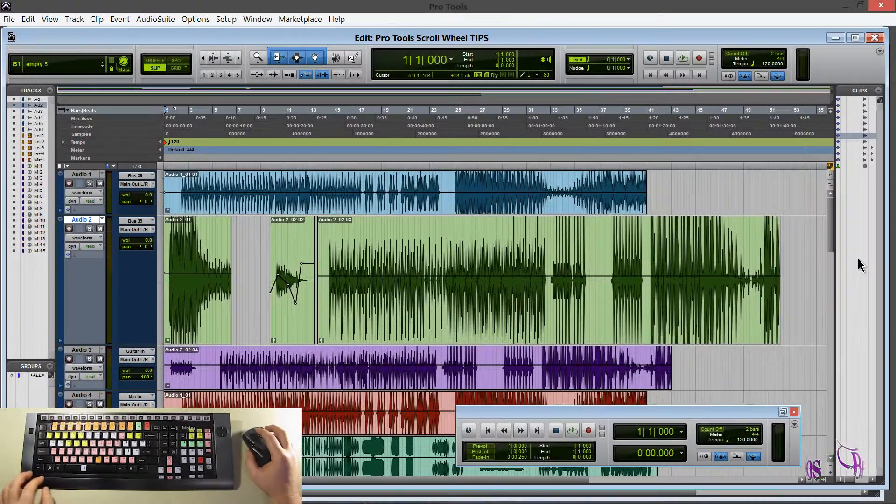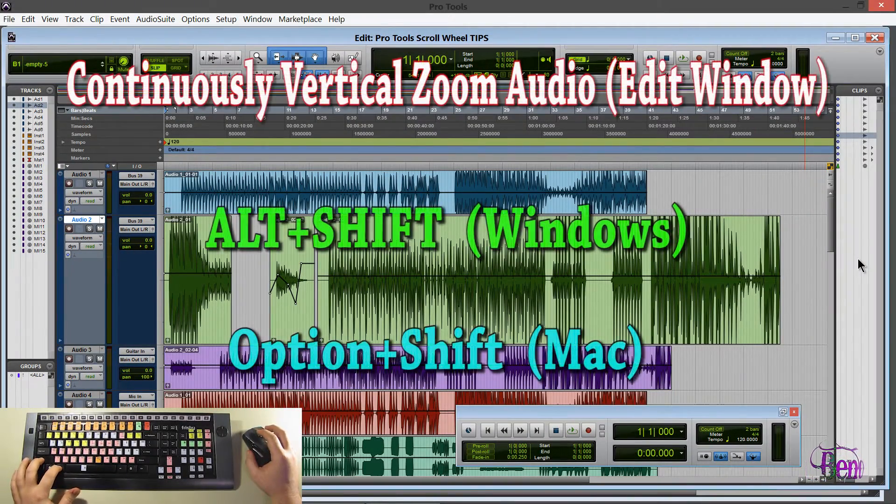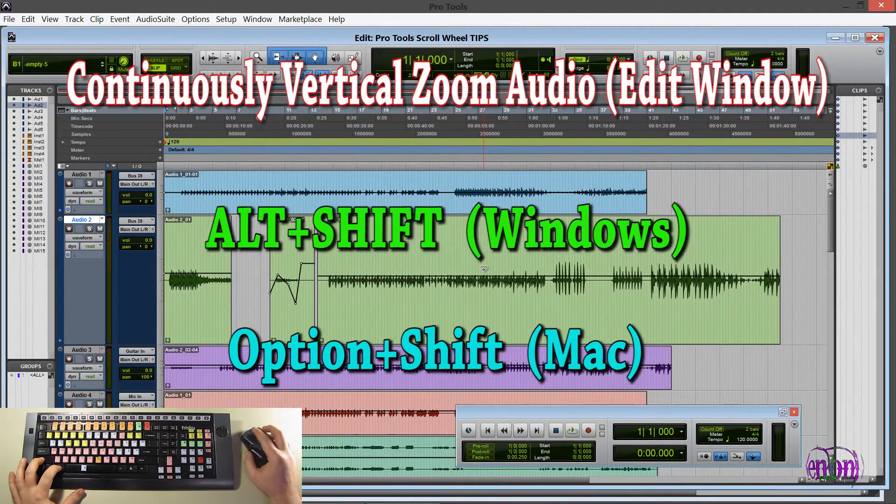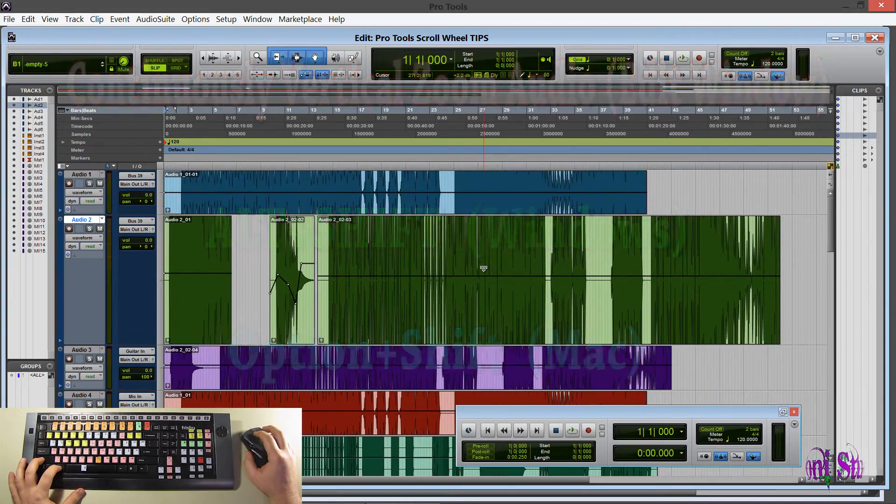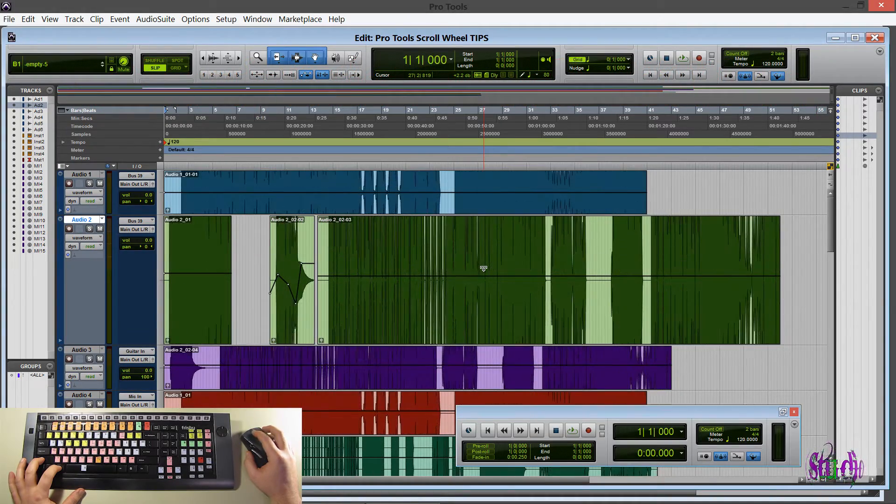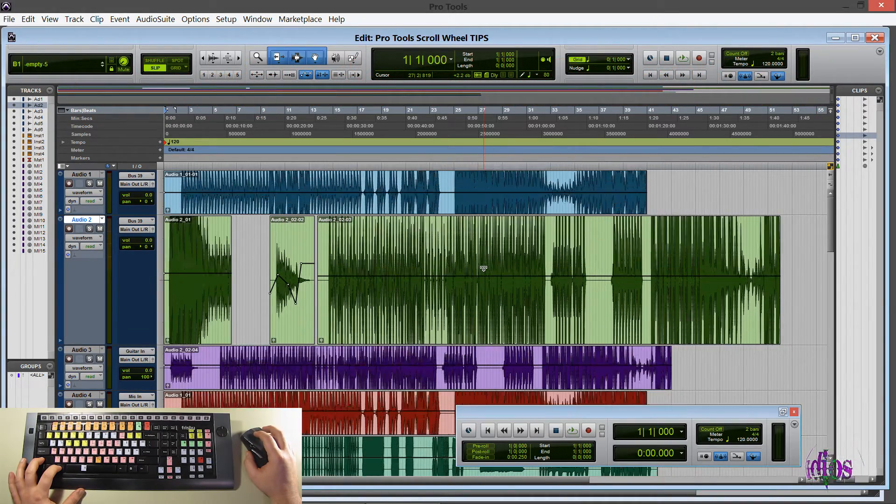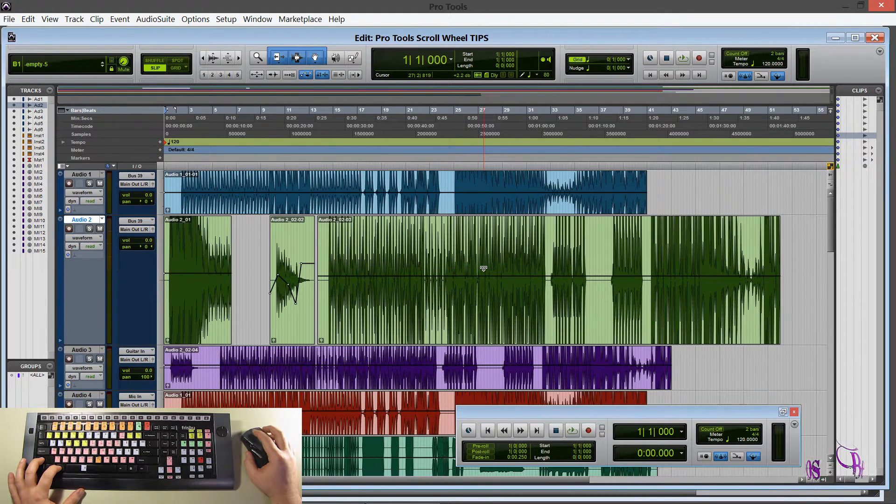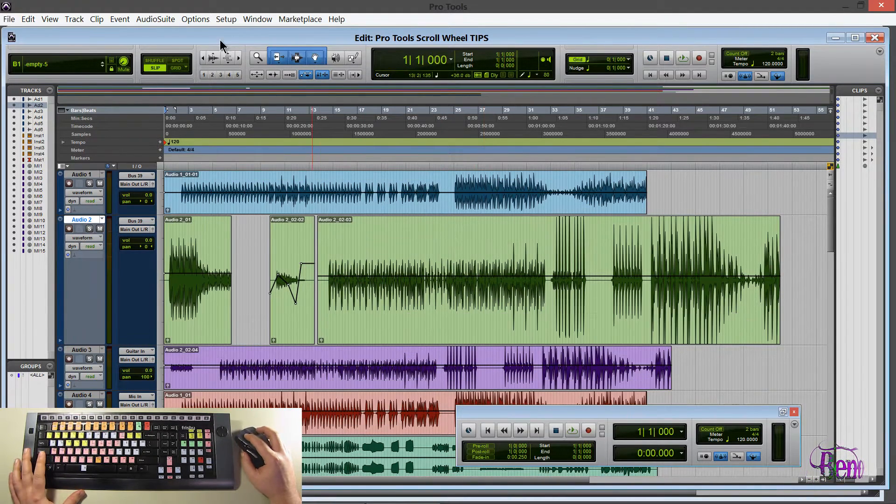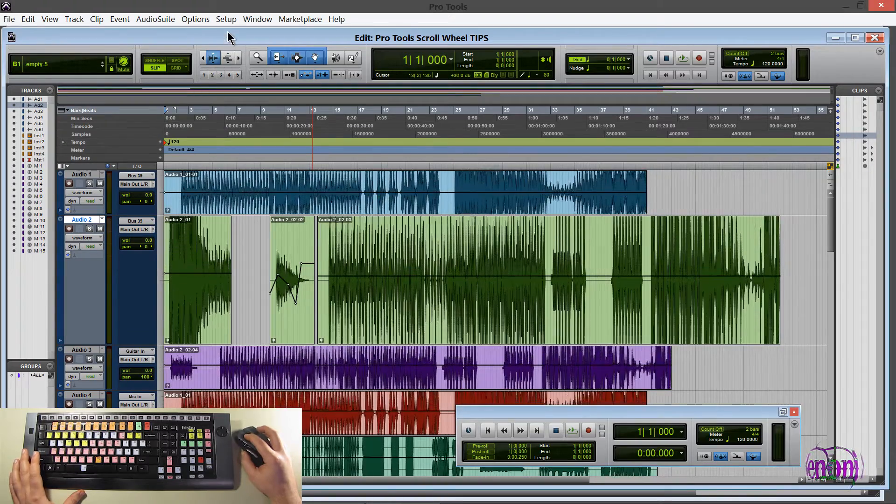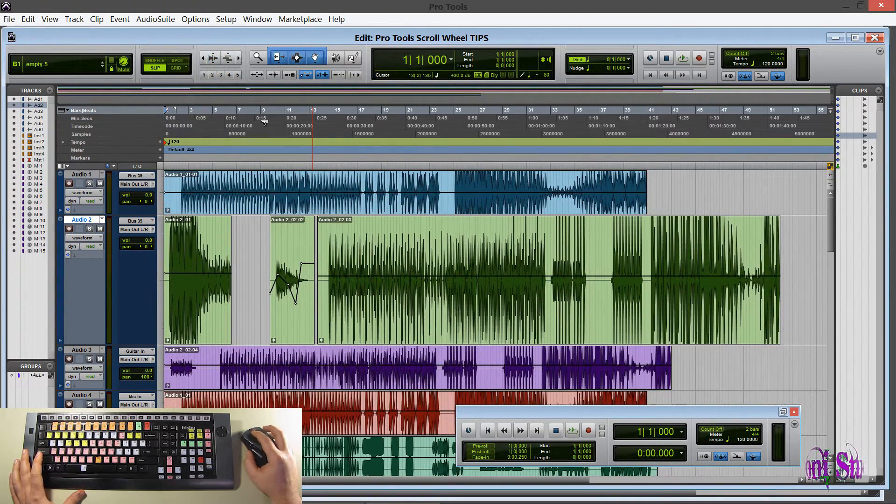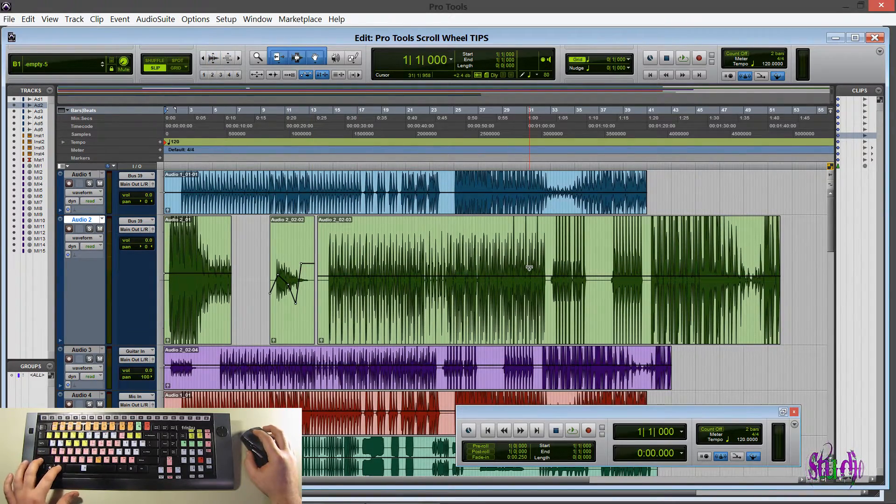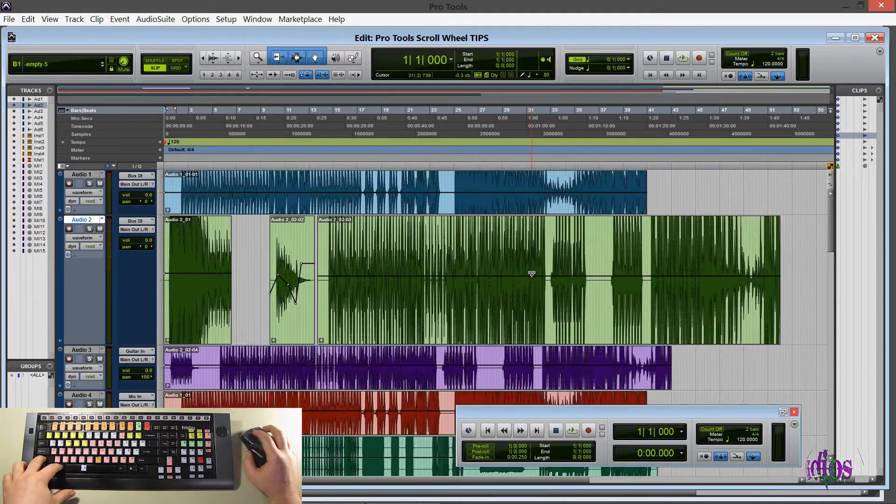So the next tip would be hold down ALT and SHIFT. And now when we scroll, we zoom in and out vertically on the audio. So this is not changing the volume, the level. This is just zooming in and out of the audio. And that's the same as using this button up here. So don't confuse this with increasing the level.